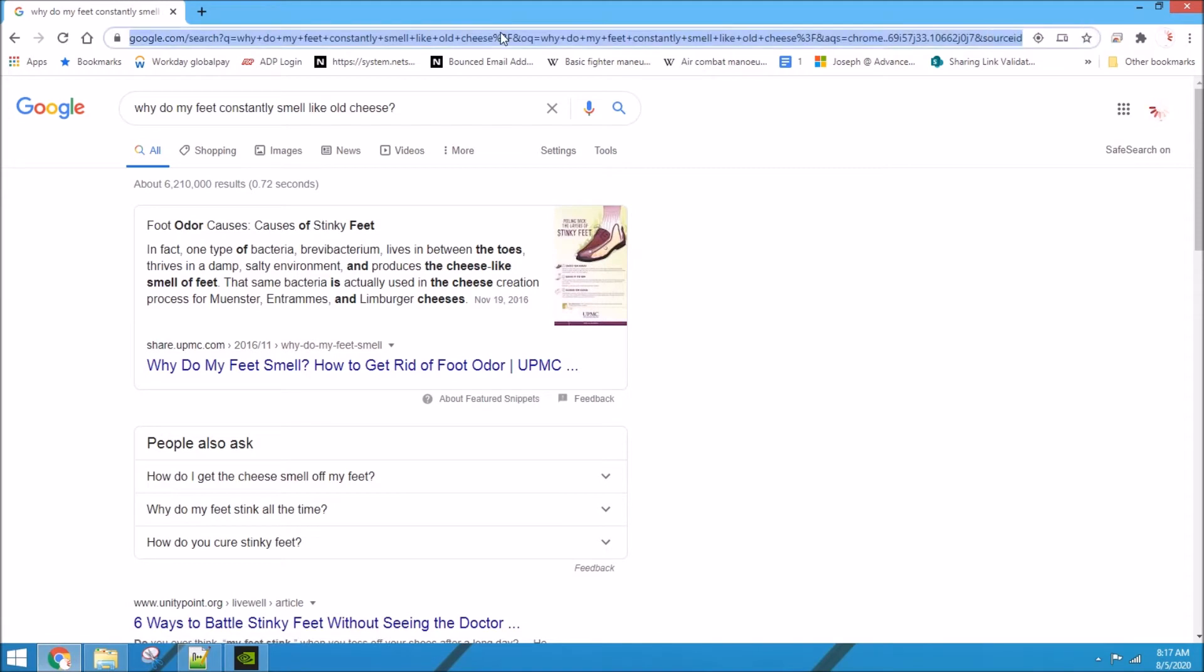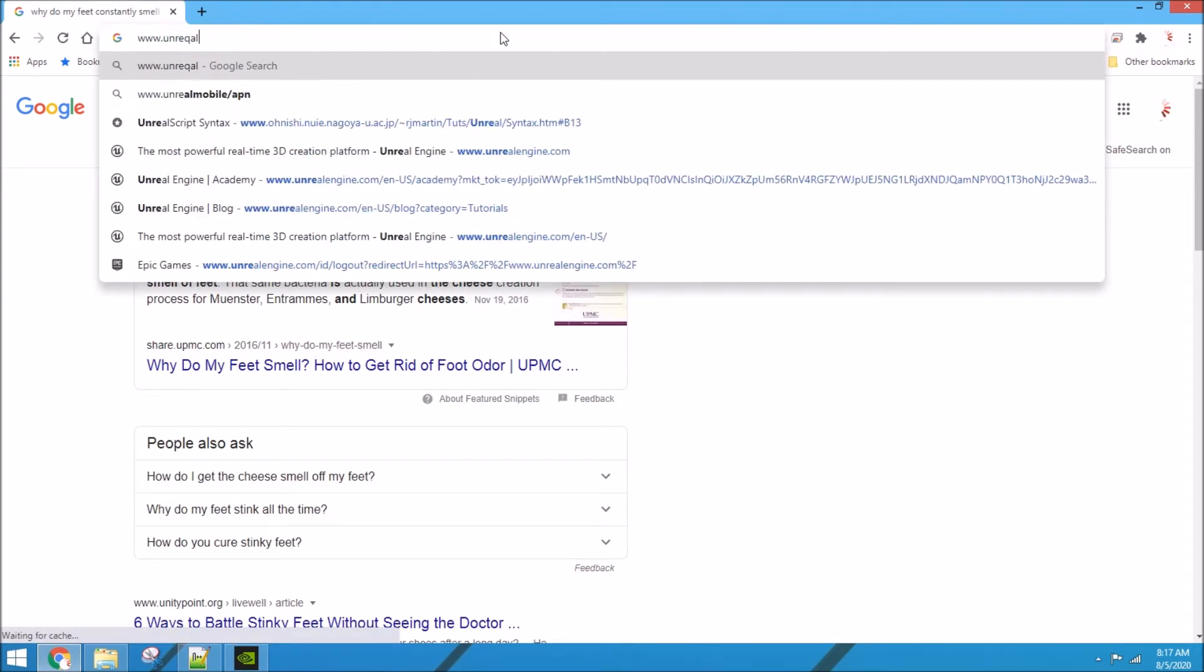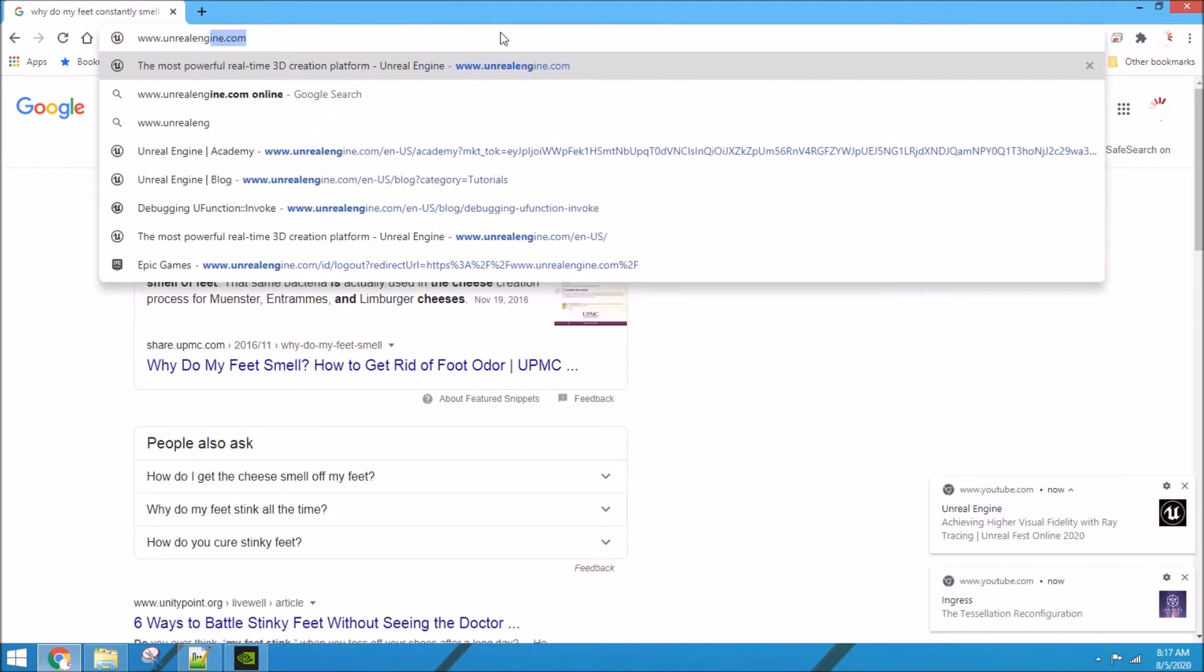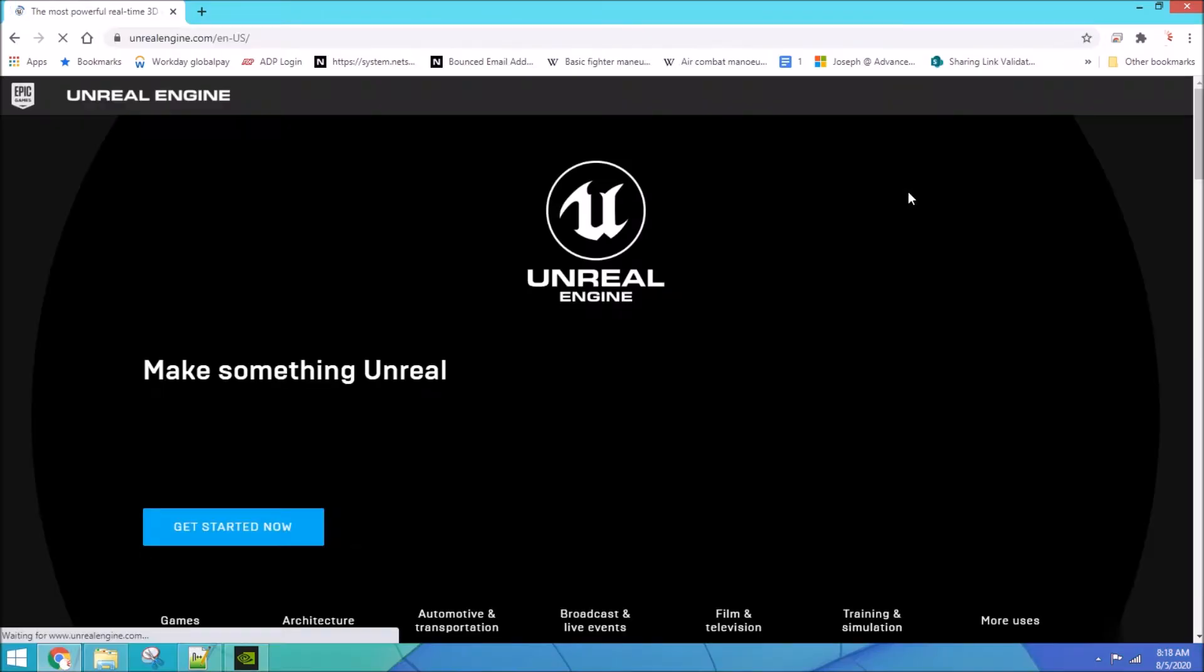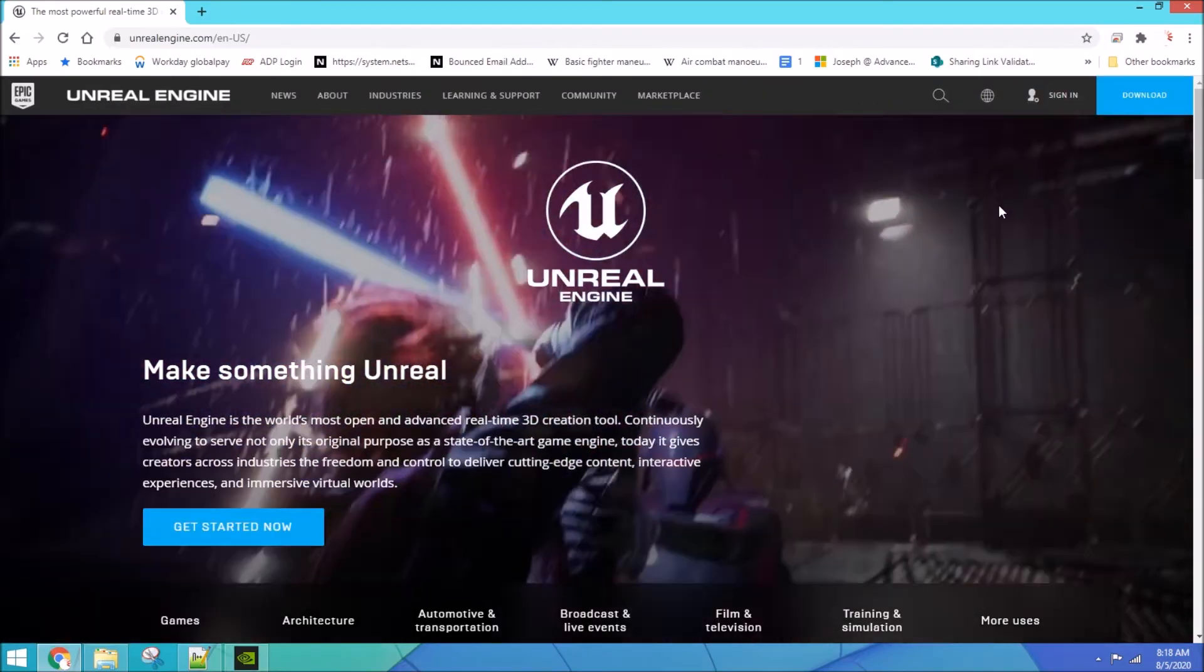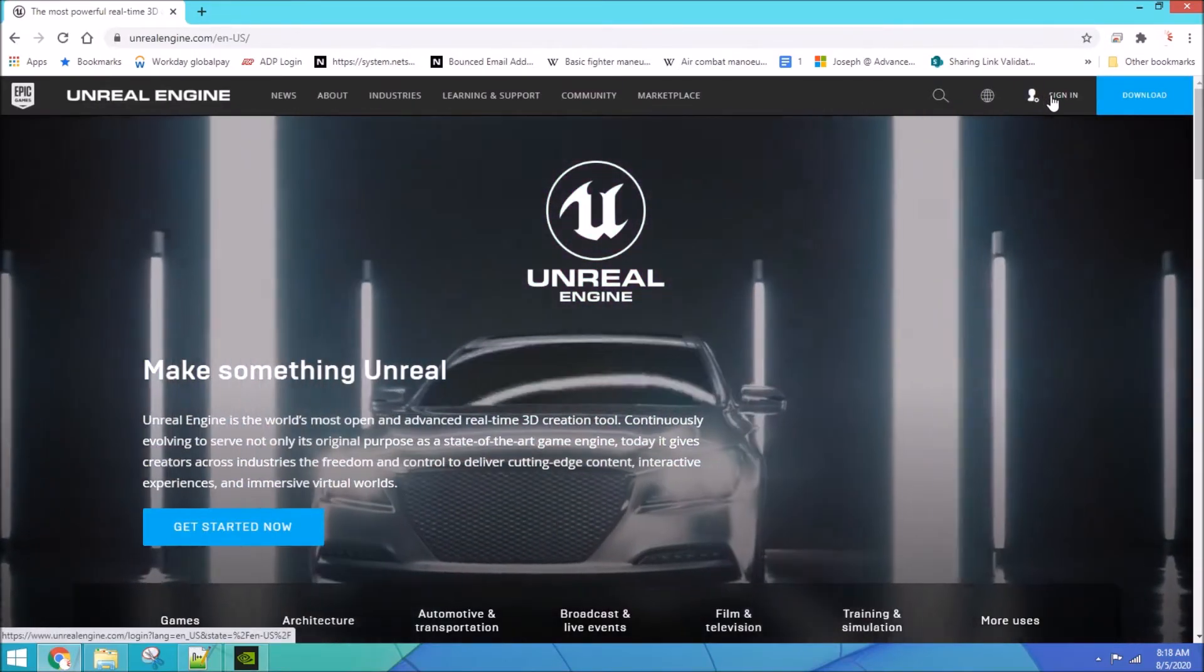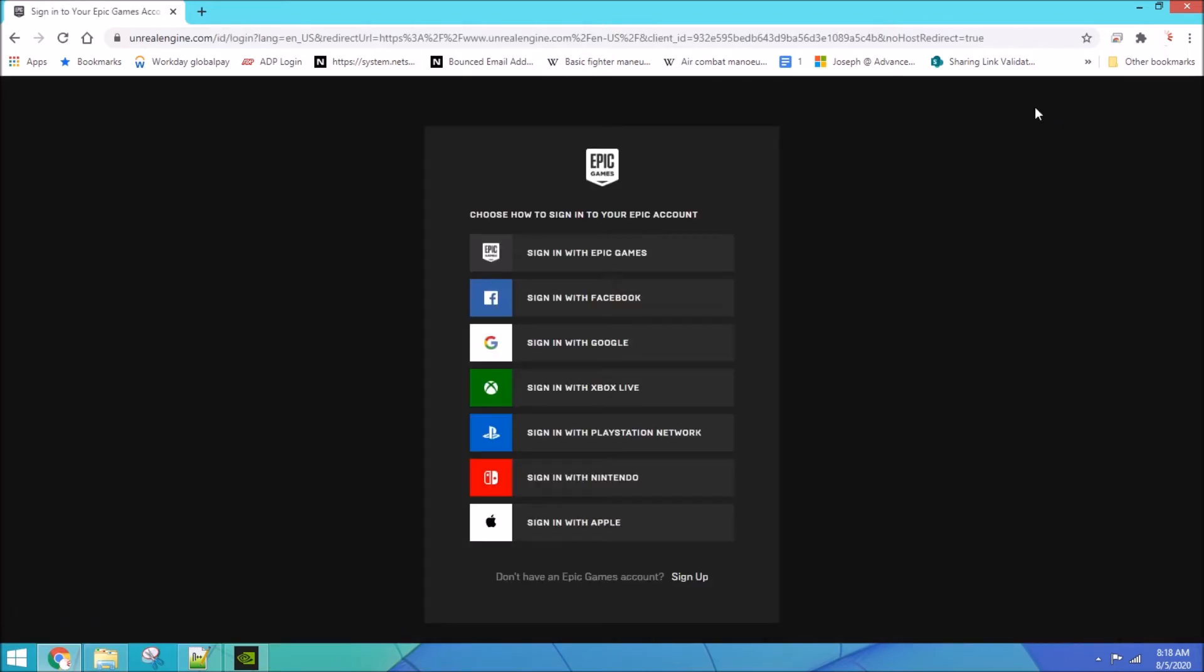So first we gotta get the Unreal Engine, pay no attention to that thingy that I had in there already. We are gonna go to the website, watch some lightsaber fighting, watch some cards, just kidding. We're gonna sign in.